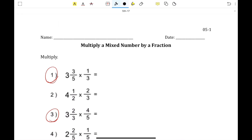Hello FitGraders! Today we're going to go over how to multiply a mixed number by a fraction, how to multiply three mixed fractions, word problems, and how to divide a unit fraction by a whole number.